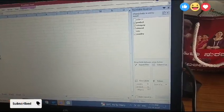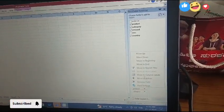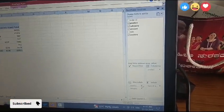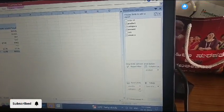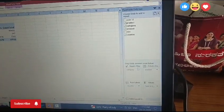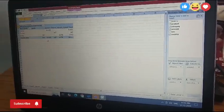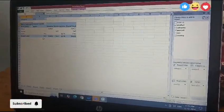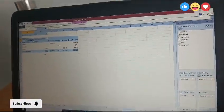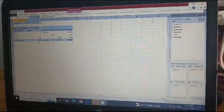Next, product can go to the column field. Next, category can go to the report filter field. Then the table is like this — this is the final output. Next, three-dimensional pivot table.